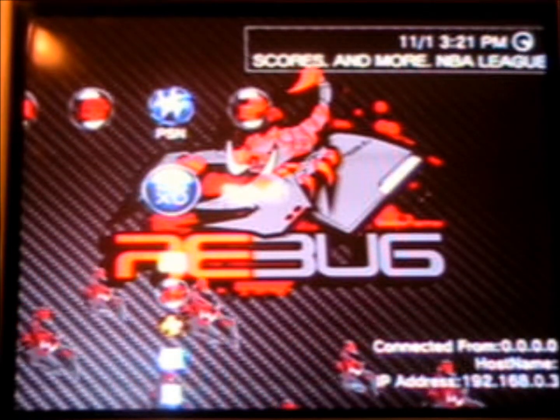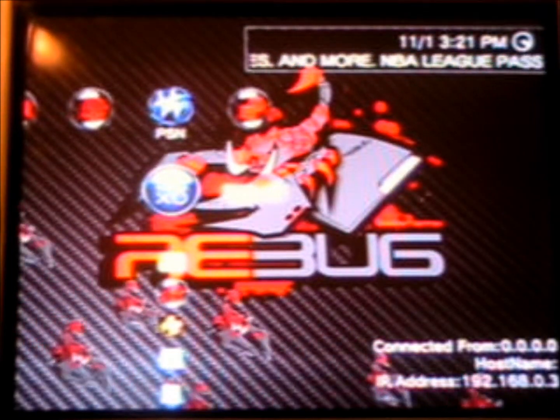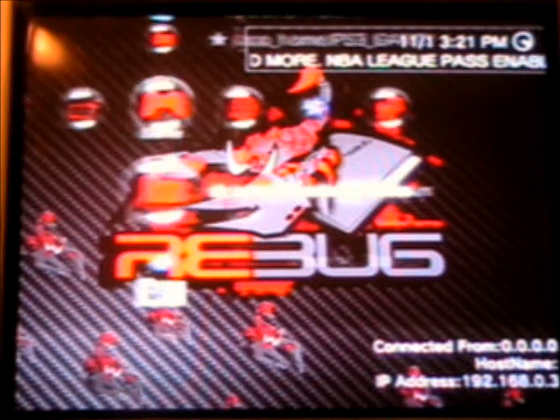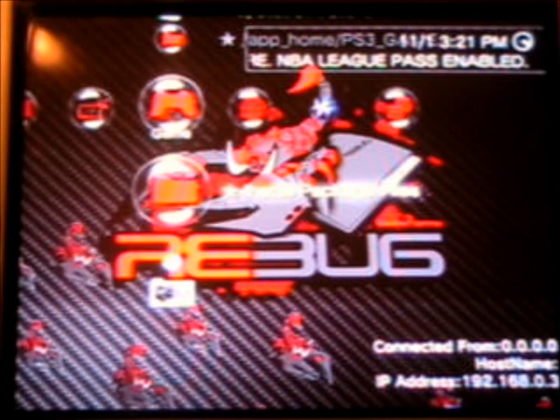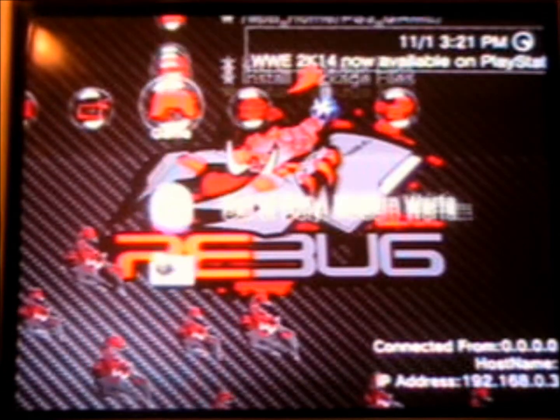Now that we're back at the PS3, you just need to go to install package file and find Rebug Toolbox and click on it and it'll install. Then go down to your PKG and launch Rebug. Make sure you aren't signed in so PSN doesn't see you using homebrew. If you get that message just hit OK.